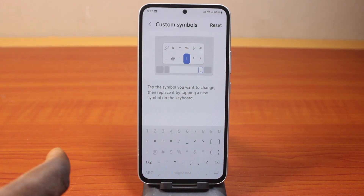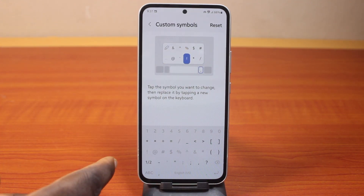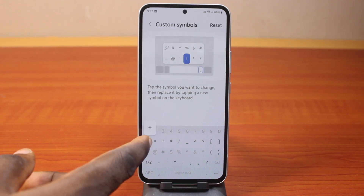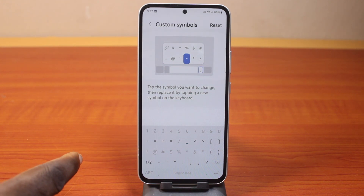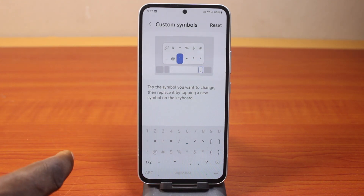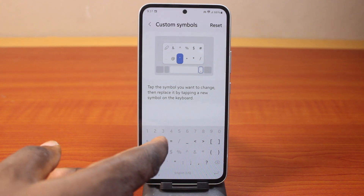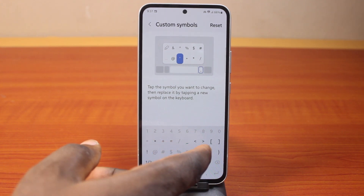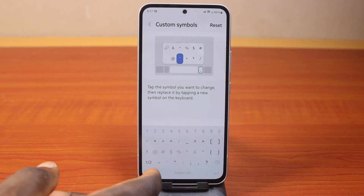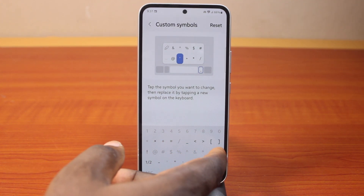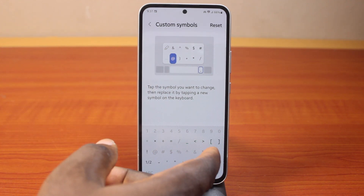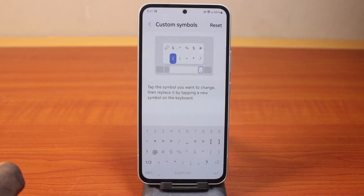Then where you have the exclamation mark here, what do you want to put there? Put plus. Then when you have the apostrophe, what do you want to put there? Let's say I want to put the curly bracket. There you go. Then when I have the at symbol, pull this.